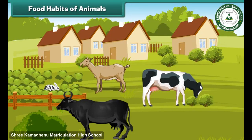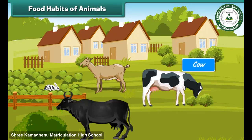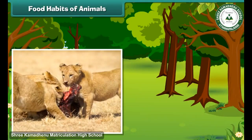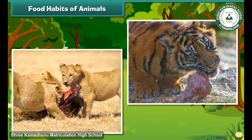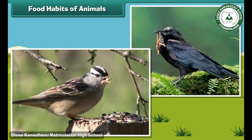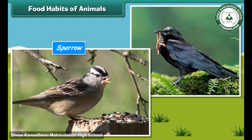Animals have different food habits. Some animals eat plants and grass — for example, cows, goats, and buffaloes. Some others eat meat — for example, lions and tigers. Some animals eat seeds and worms — for example, sparrows and crows.